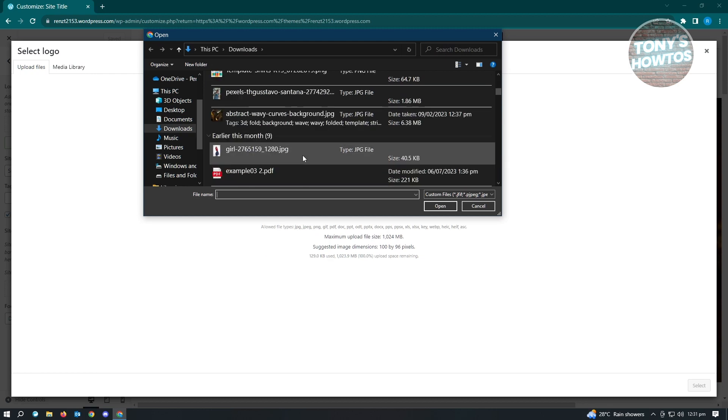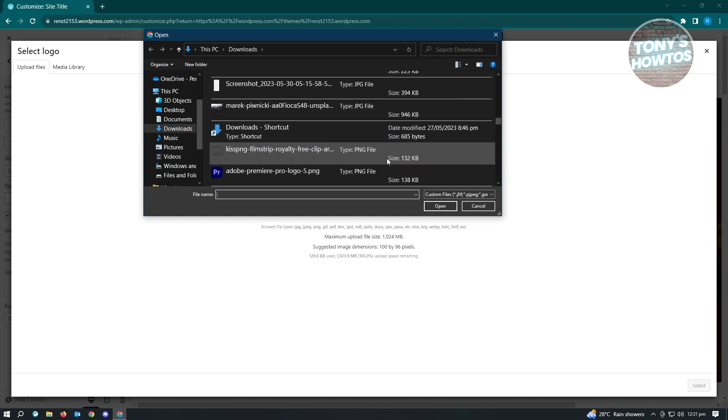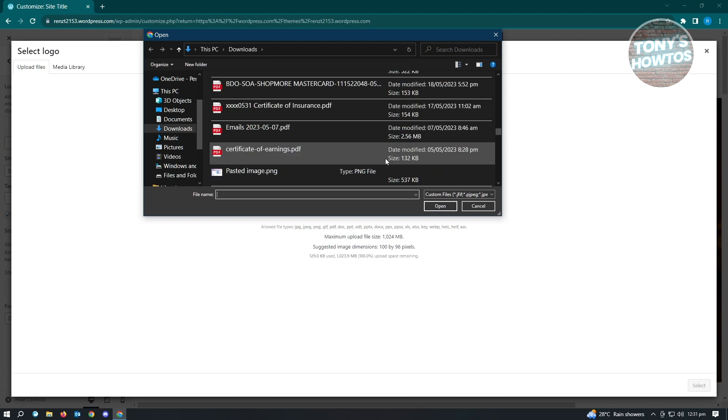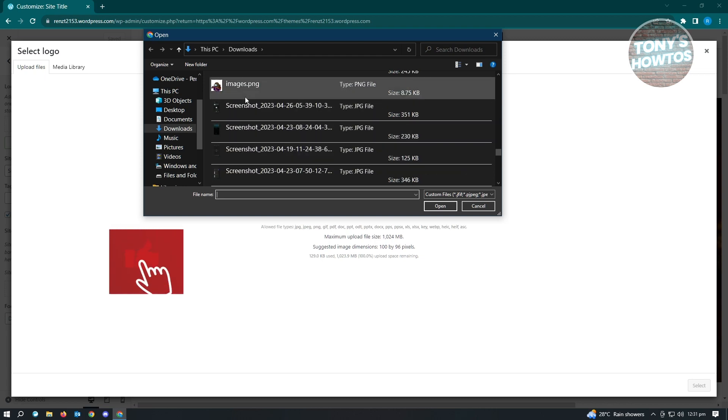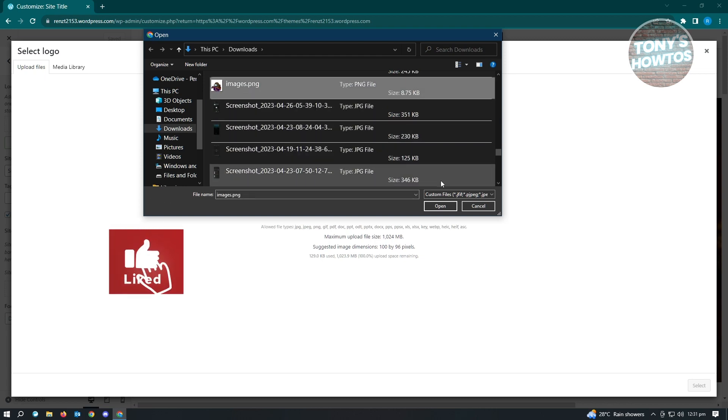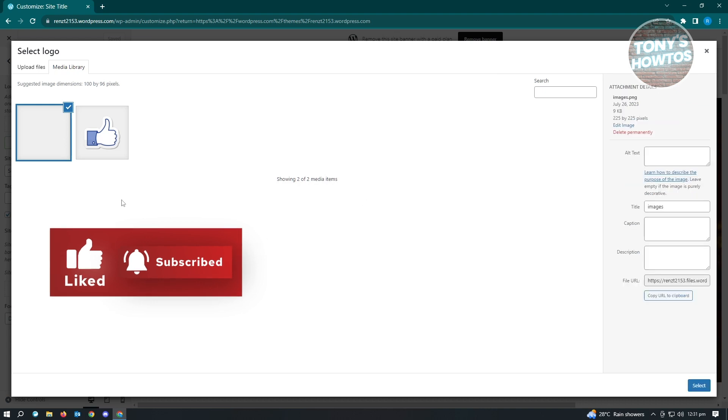You can choose the image you want to use. For example, I want to use an image I just recently downloaded. Just click on Open. It's going to start downloading and transfer it into your media library. From here, you can choose the image you want to use.